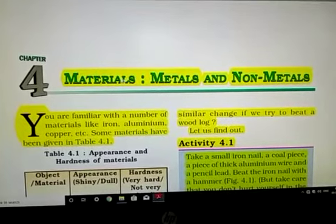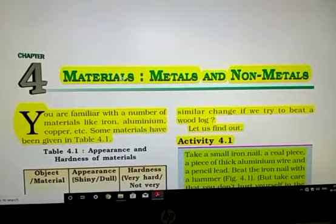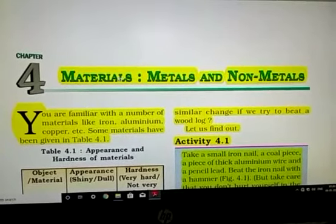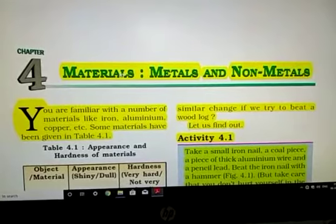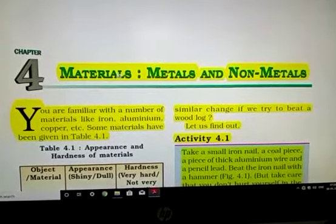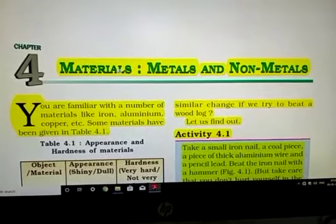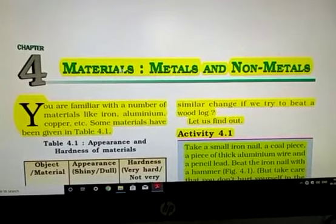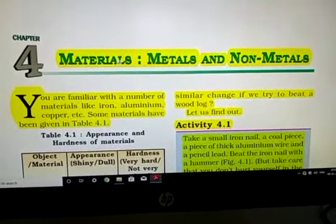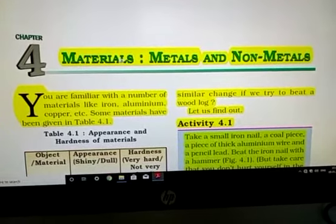These materials are also divided into many things — pure substances, elements, compounds, etc. Here we are going to study a very small part: pure substances. These pure substances divide into elements and compounds, and these elements are divided into metals and non-metals. So we are studying elements and their two categories: metals and non-metals. We will study how to identify a metal from a non-metal.